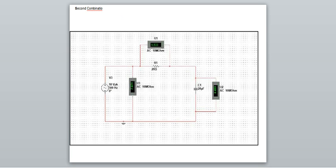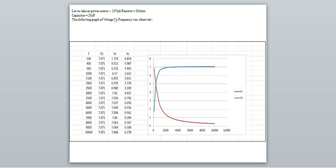Then comes the second combination, also worked on in Multisim. We have taken another AC source of 10 VPK, a resistor of 10 ohms, and a capacitor of 20 micro-farads. The graph here is shown as voltage versus frequency.